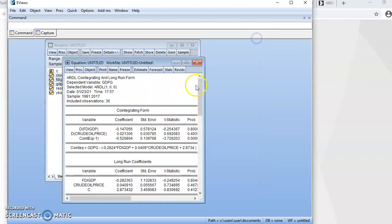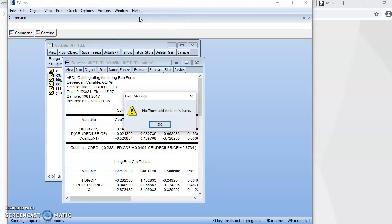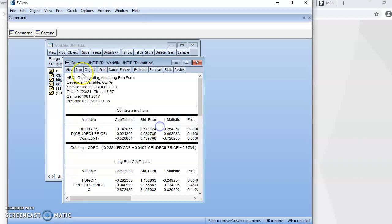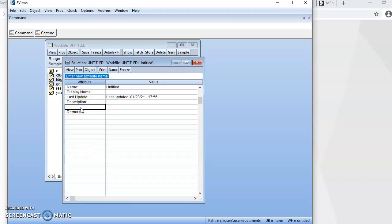Now that I have the traditional ARDL model, I go to Add-ins and I can see the nonlinear ARDL model listed because I already installed it. I click on it and it brings out a message: 'No threshold variable listed.' The updated version of EViews requires that you specify your asymmetric variables. To do that, come to View, click on Label, and then specify your asymmetric variable there.